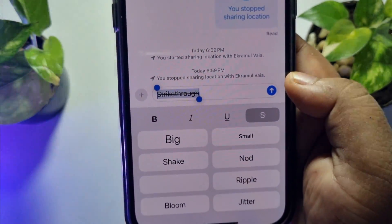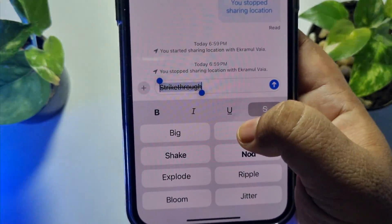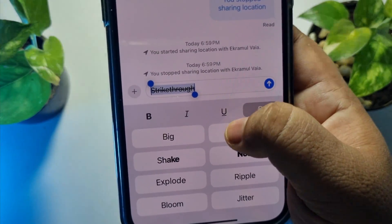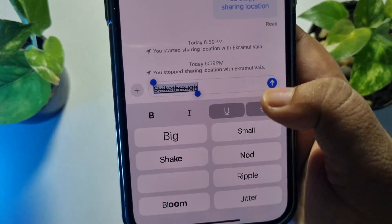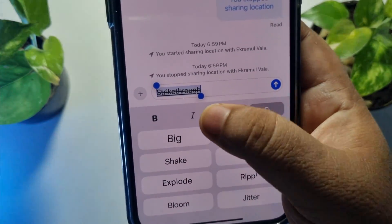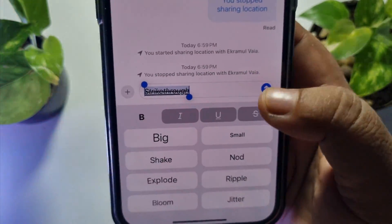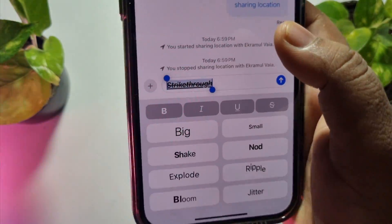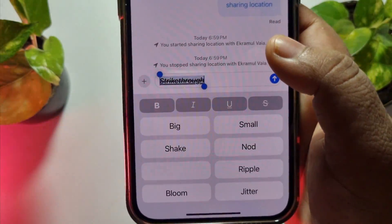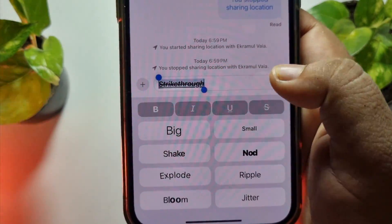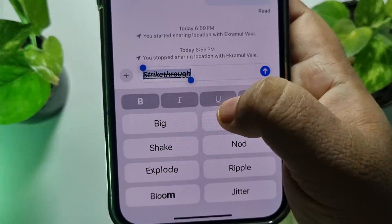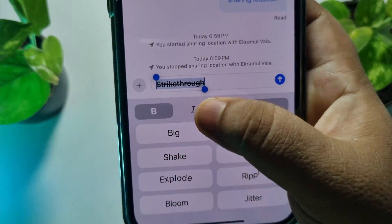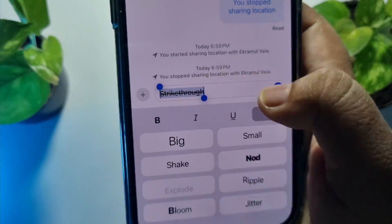You can also make your text underlined by tapping on the U, and you can also make your text italic from here, make it bold from here. And to remove any effect, just tap on the effect again and the effect will be removed.